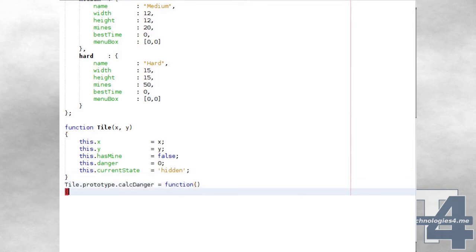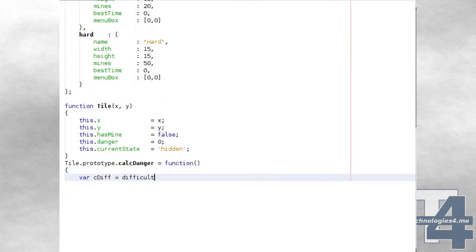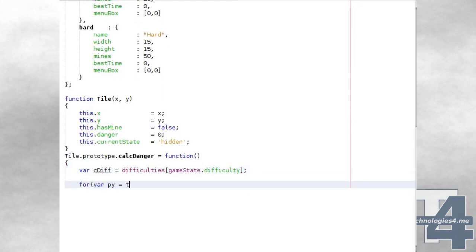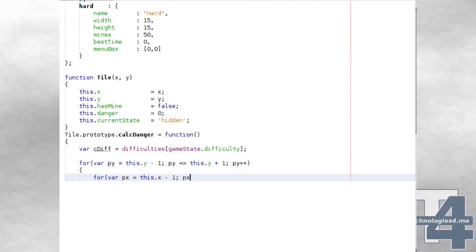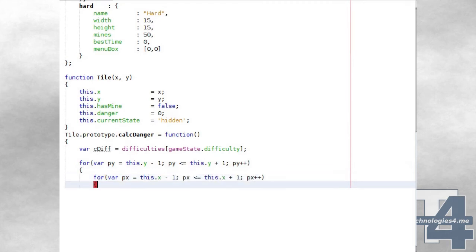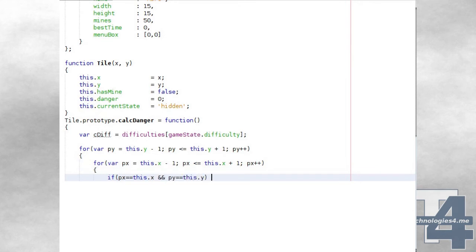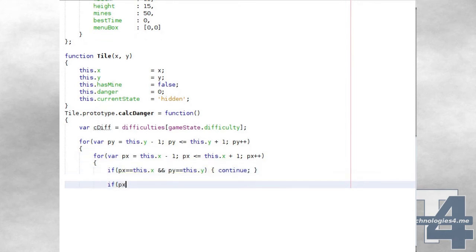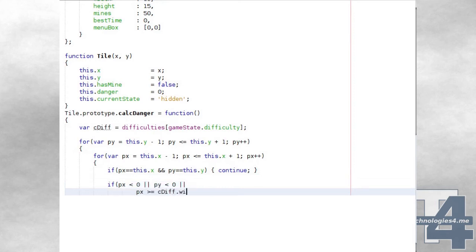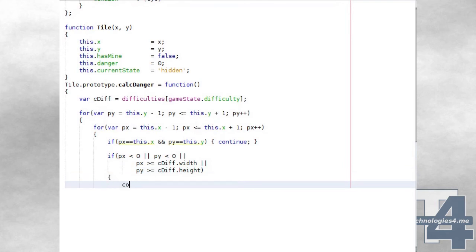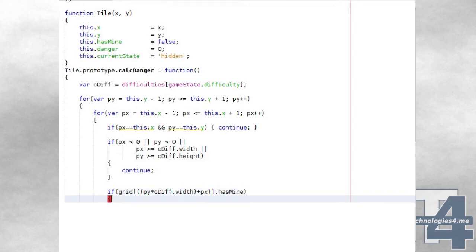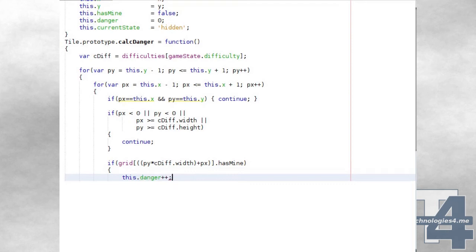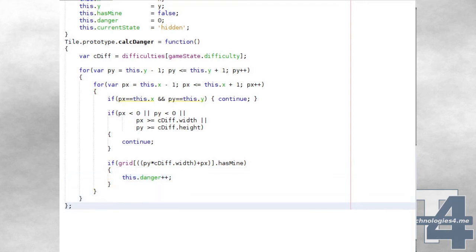The tile class calcDanger method begins by assigning a reference to the current game difficulty to a variable called cdiff. Using a couple of nested loops we then loop through starting at the tile above and to the left of this tile, ending at the tile below and to the right. We check if the current px, py values are the same as this tile's position — if so, we skip that iteration. Otherwise we check if px or py fall outside of the grid area, i.e. less than 0 or greater than or equal to the current difficulty's width and height, and also skip those. Otherwise we look at the grid array at this position to see if the tile there has a mine, and if so, we increase the danger value for this tile.